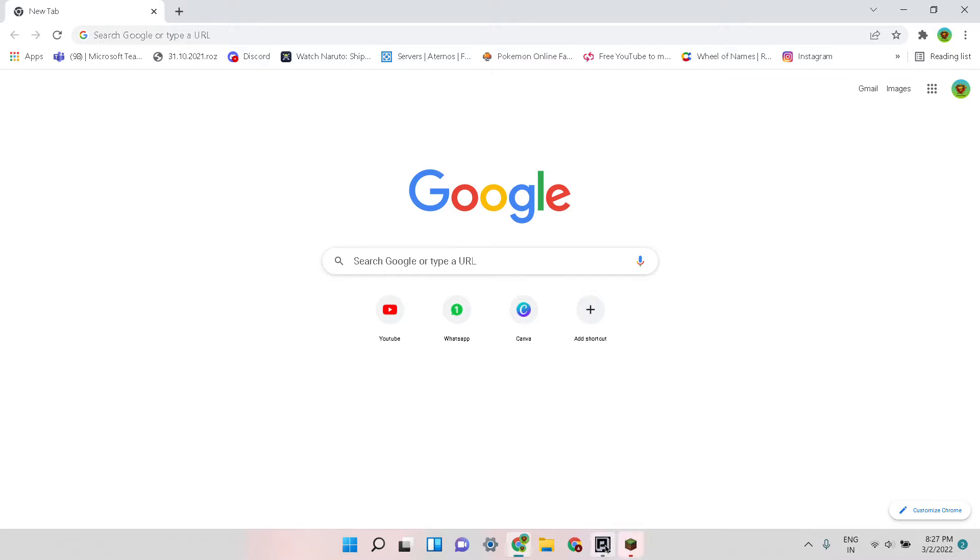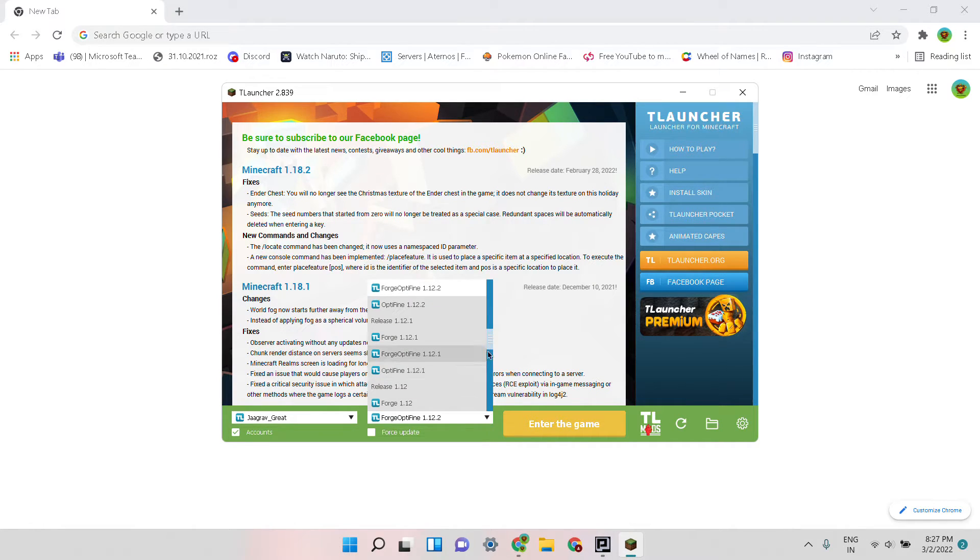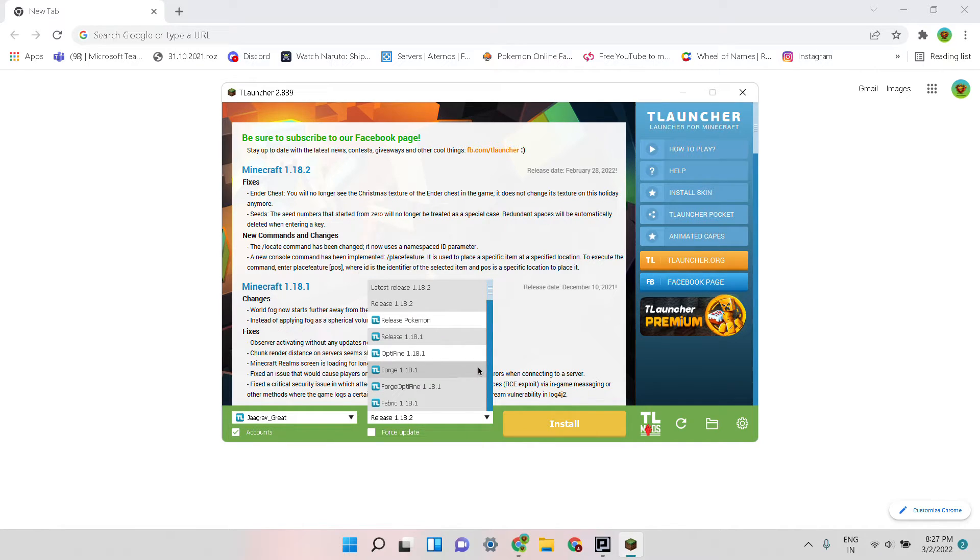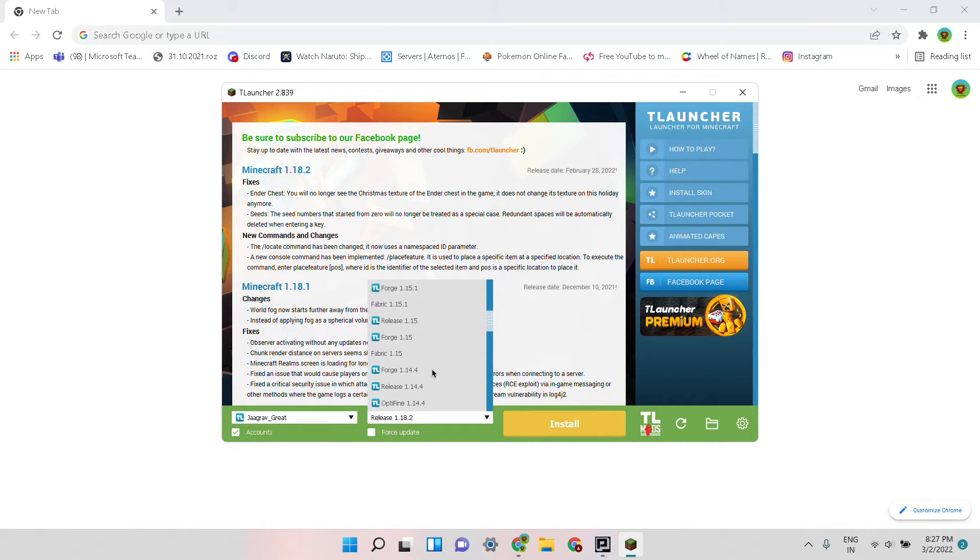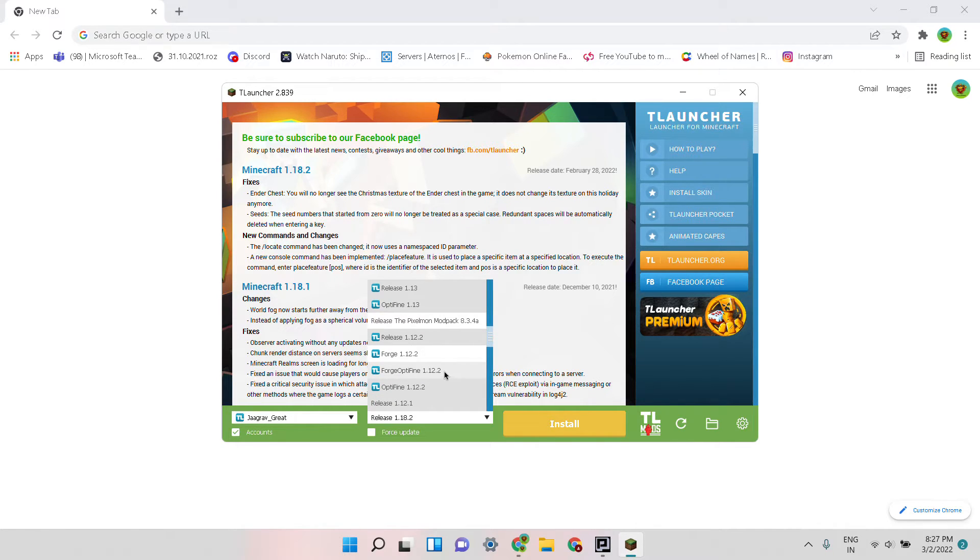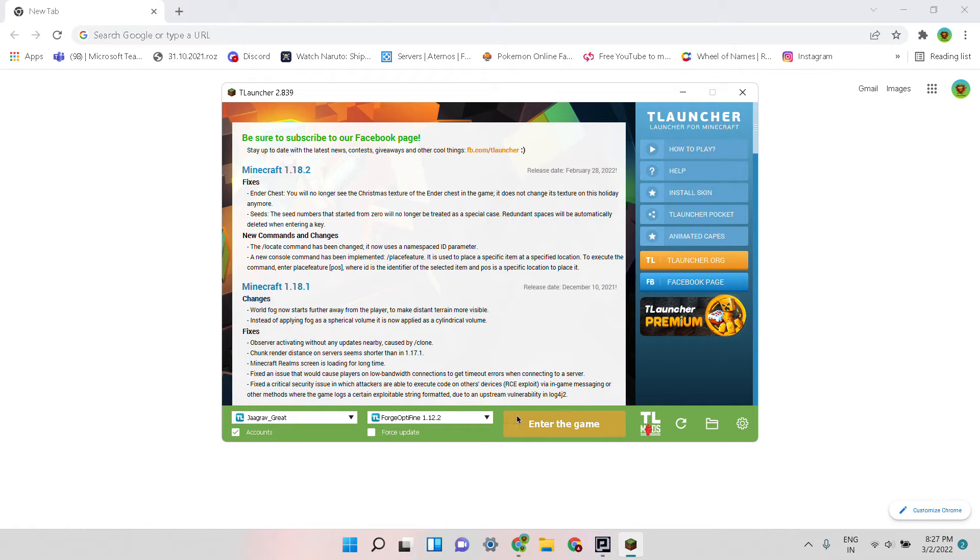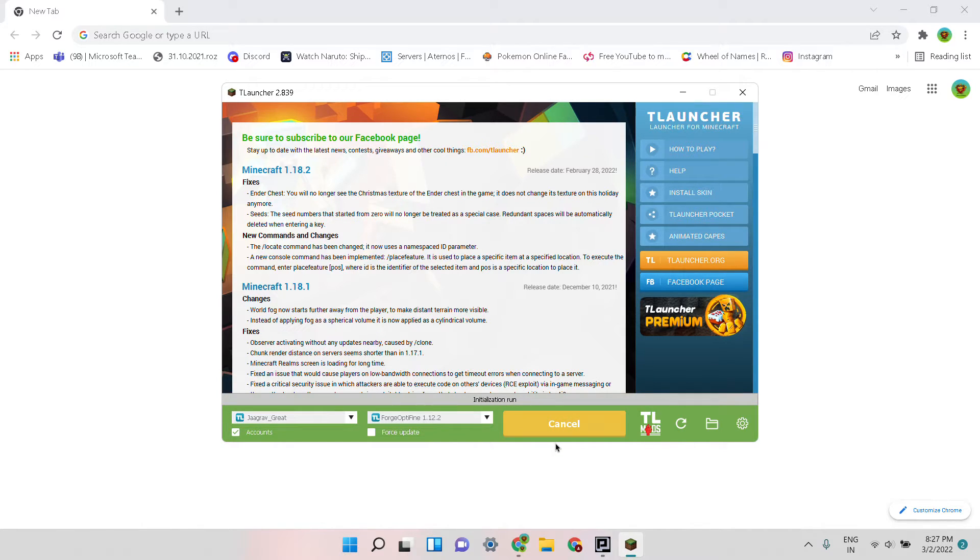Now TLauncher has opened. Normally you would play like this release, but what you need to do is go to 1.12.2 and be sure to do Forge. If you want, you can do Forge Optifine as well. I do Forge Optifine 1.12.2 and then when you hit enter the game it will open. For example, now I'm doing enter the game.